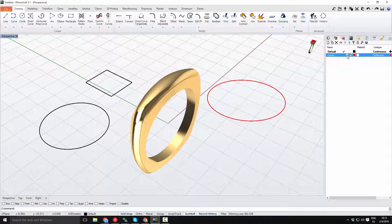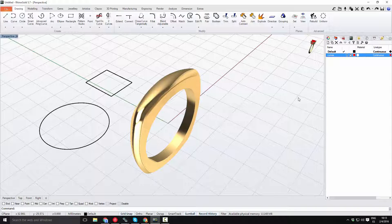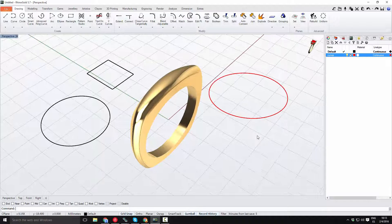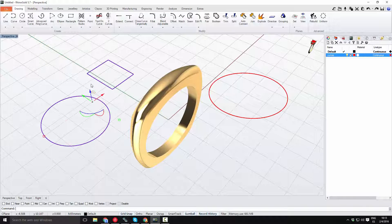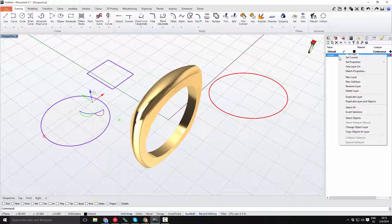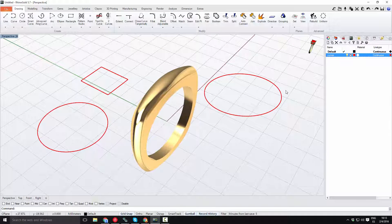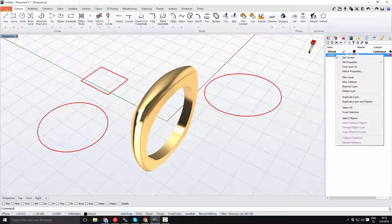When I turn the layer off, the curve disappears from the viewport — it is still in the document, just hidden. I'll repeat the same with the other curves: select them, right-click the layer, and choose 'change object layer'. Now all the curves are on the red curves layer.